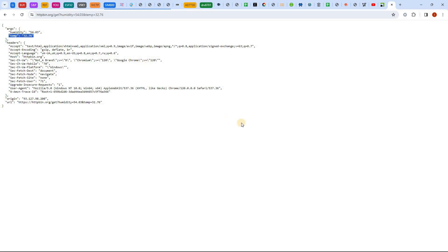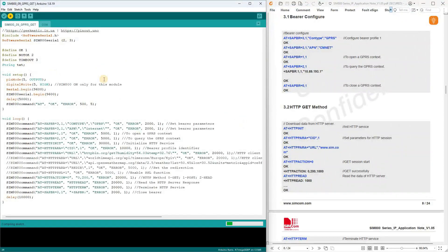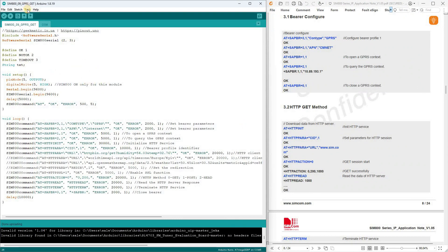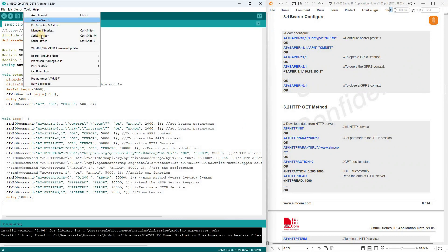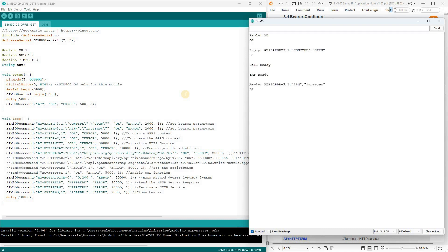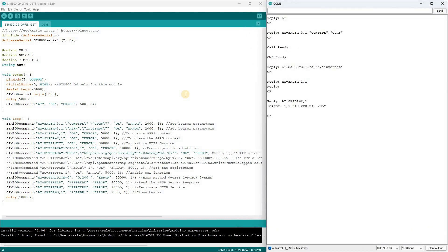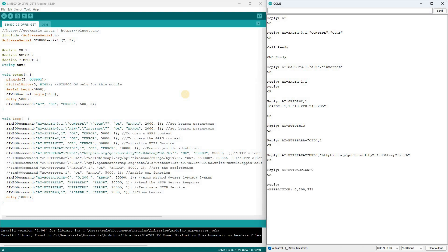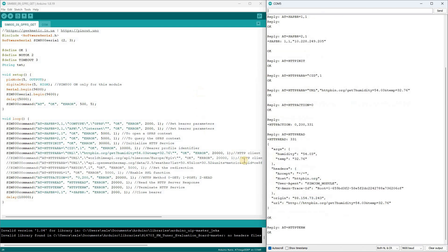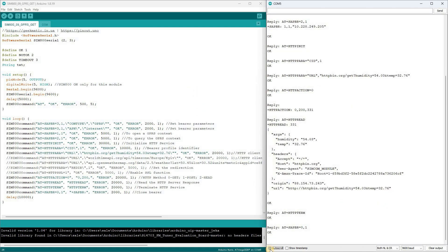I upload the sketch with this HTTP request to the Arduino Nano controller. I start the port monitor. The AT plus SAPBR command returned the IP address of our device on the global internet, indicating that the connection should be operational. HTTP action returned a code of 200, which signifies a successful data exchange with the server. Additionally, the number 331 indicates the size of the server response in bytes.